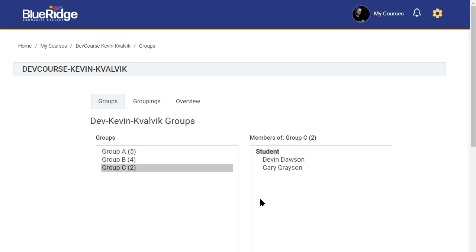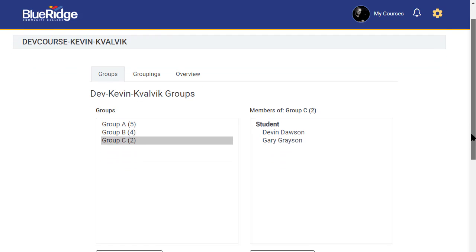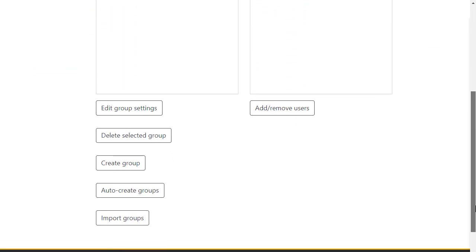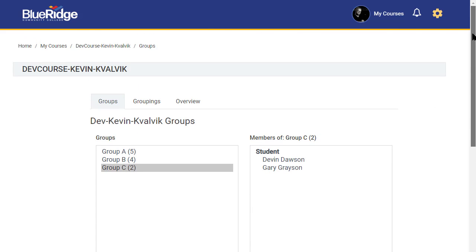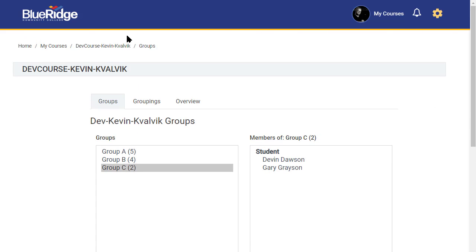And now, each group has a certain number of students. For initial creation, that really is all there is to it. Thank you.